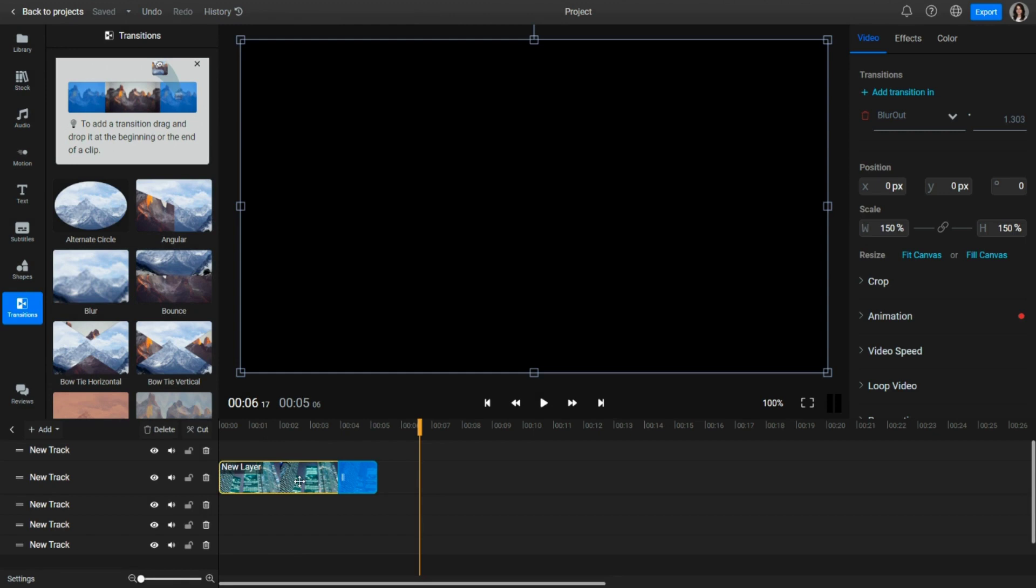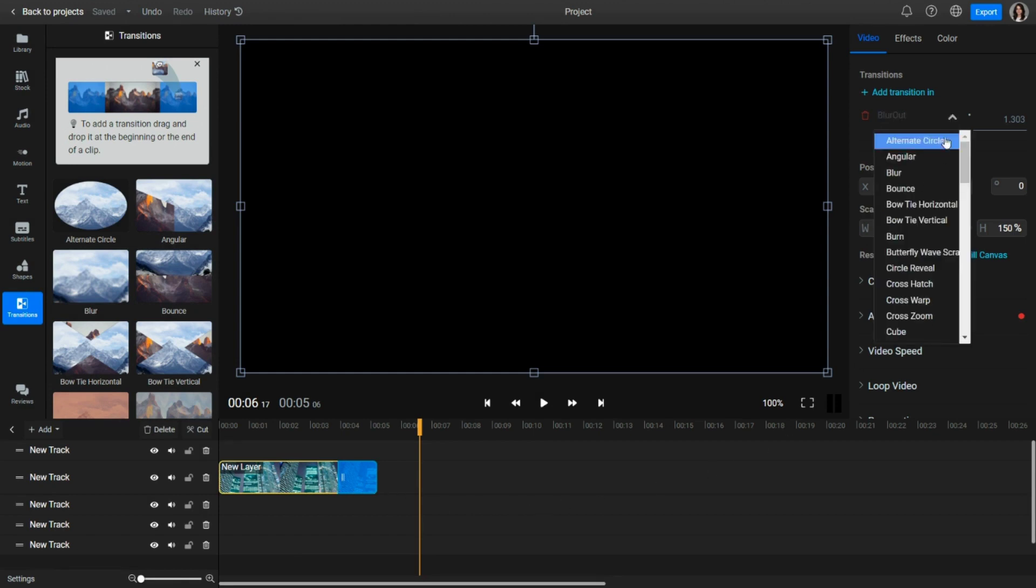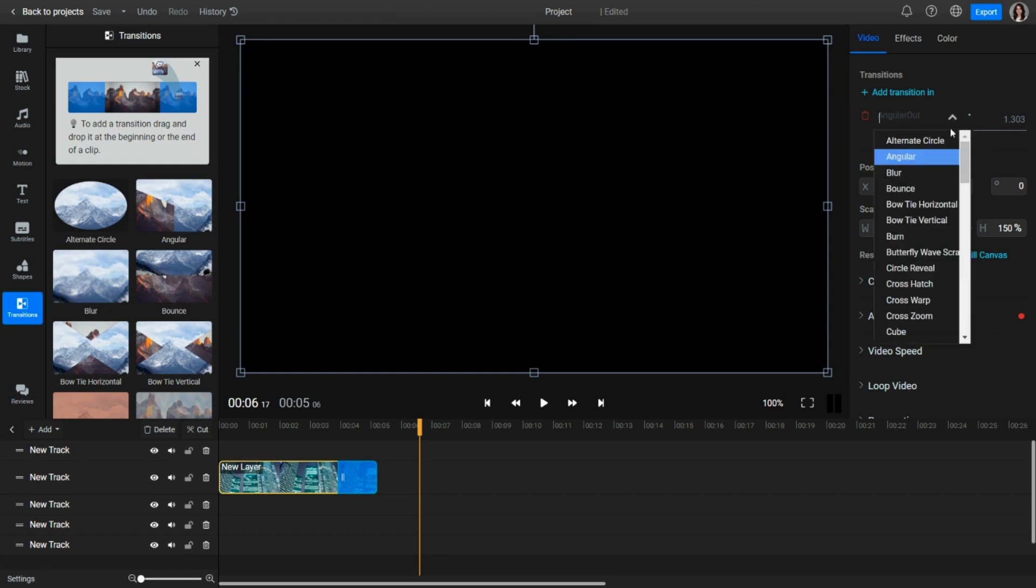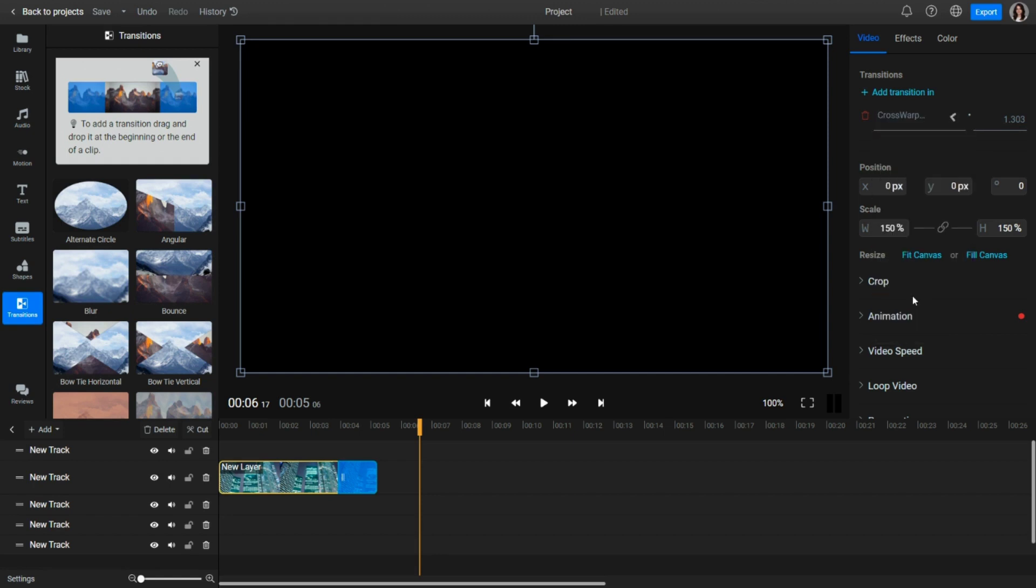A second method is to click on the clip in the timeline and search for a transition directly in the Inspector by clicking on the transition name at the top right of the screen. Swapping a transition will retain the duration setting of the previously set one, while removing and adding a new one will reset the duration to default.